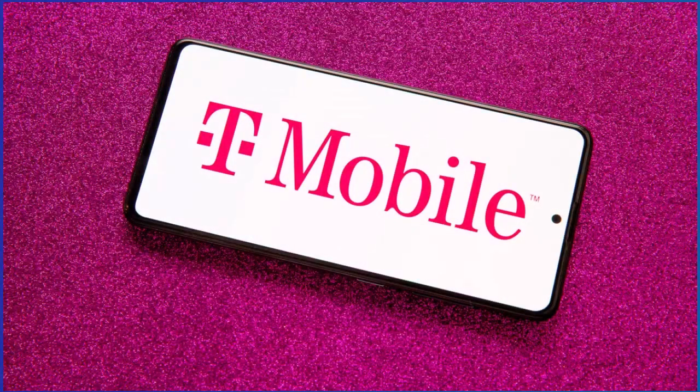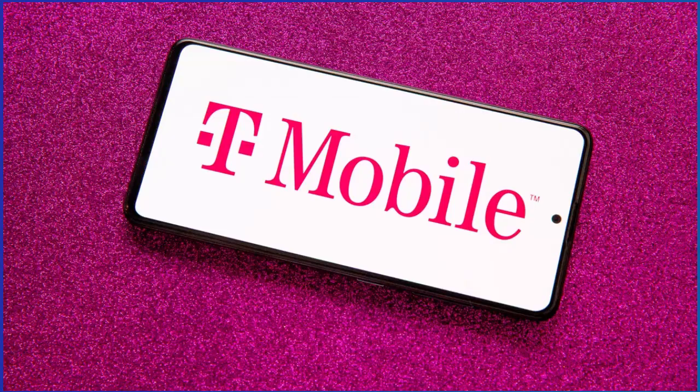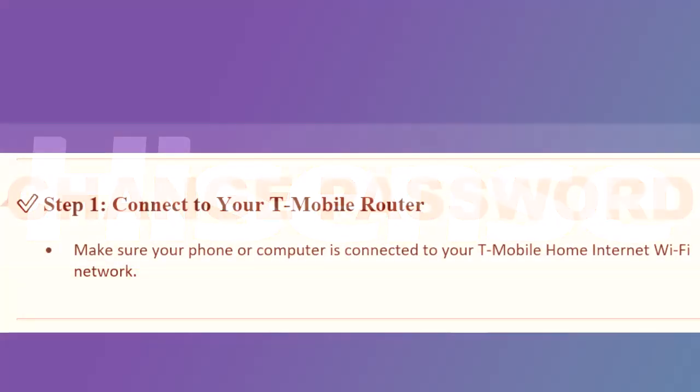How to change Wi-Fi password on T-Mobile Home Internet. Hey everyone, in this video, I'll show you how to change your Wi-Fi password on T-Mobile Home Internet quickly and easily.